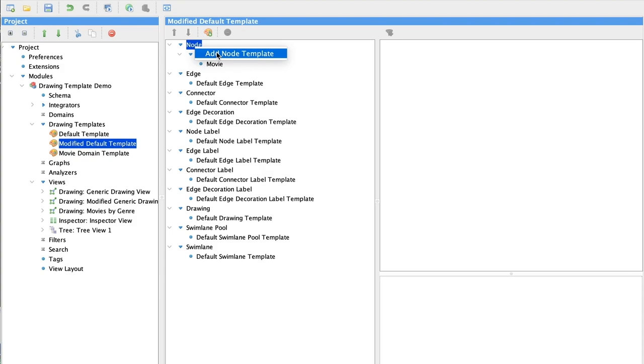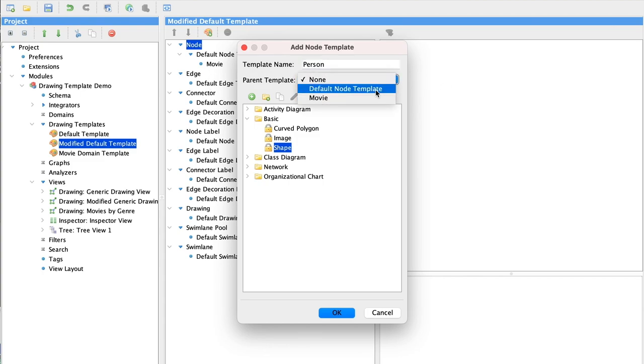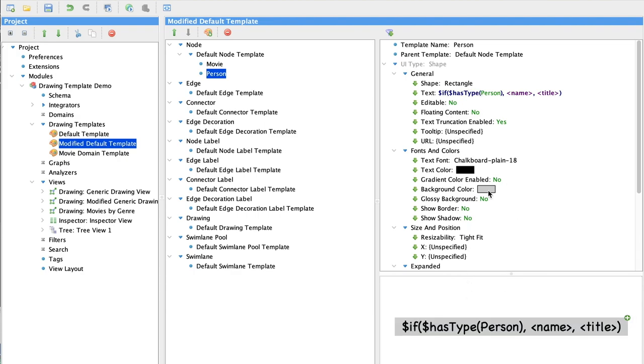To add a template, we right click on node and select add template. And now we can name our template person. Now we can specify that our parent template should be the default. And this way we inherit the kinds of look and feel that have already been set for our default.